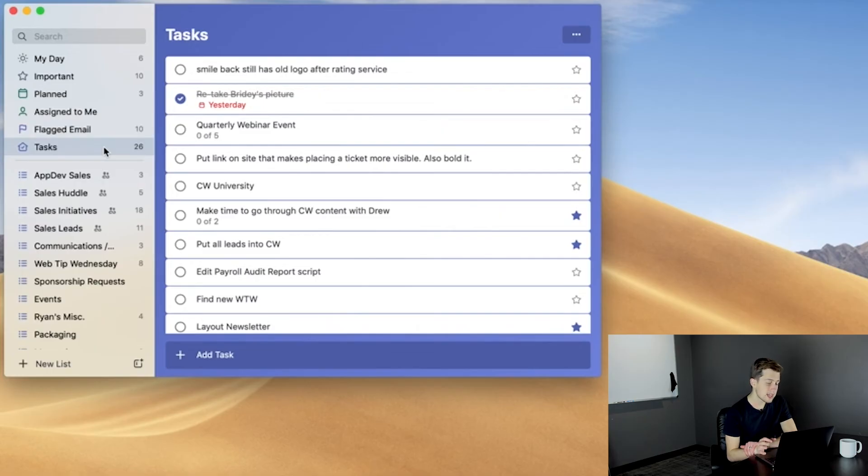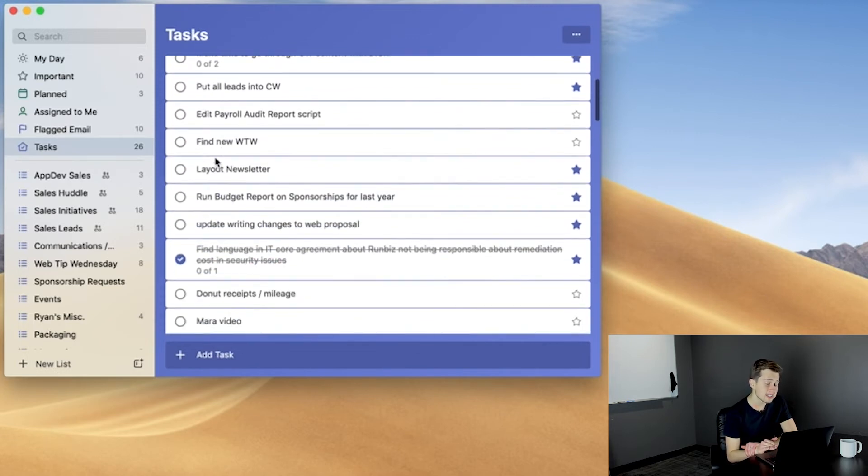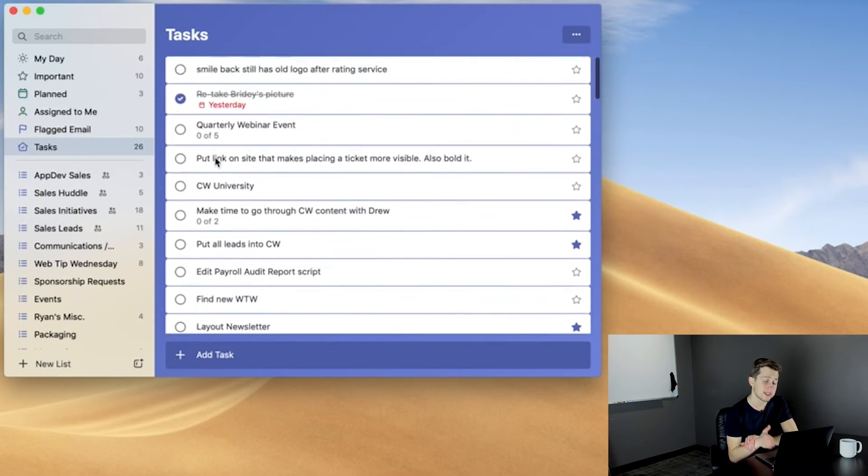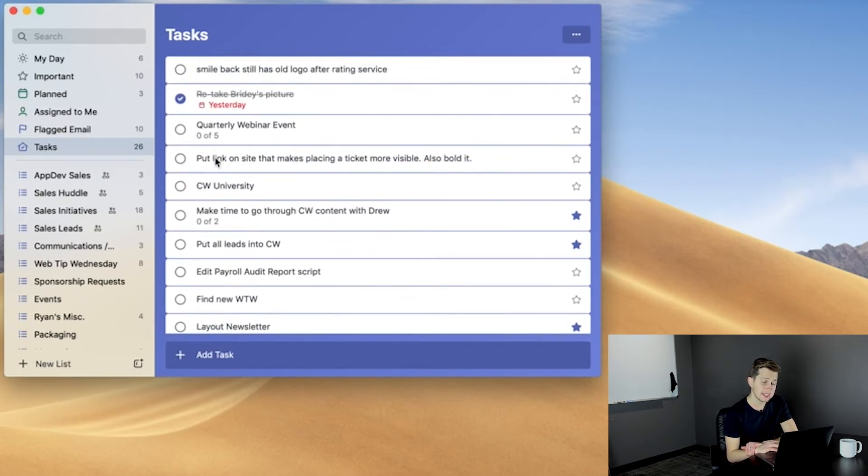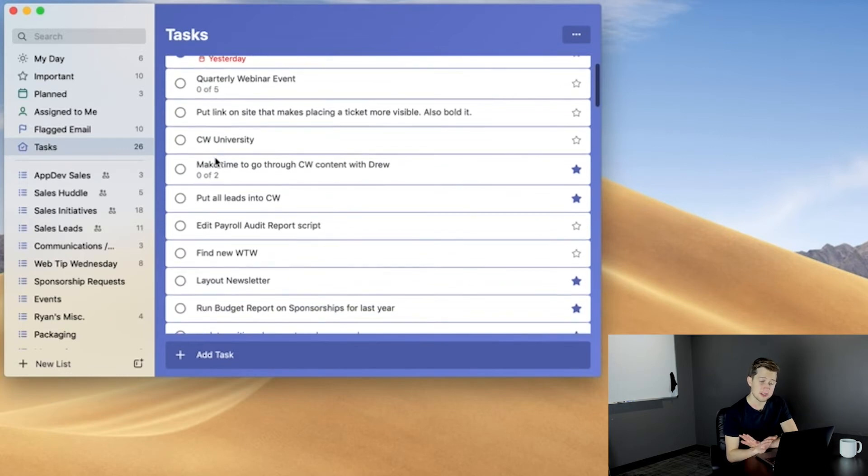Now, the Tasks list is just a general collection of every task that you've created within To Do. So, any time you need to zoom out and get a 30,000 foot view of everything going on, this is the place to do it.